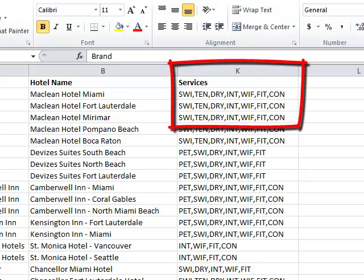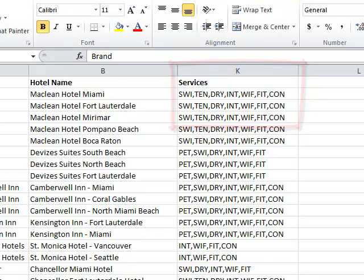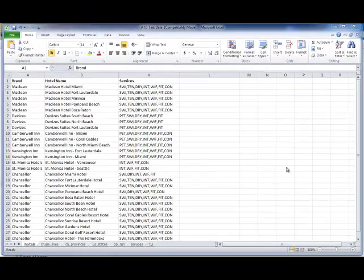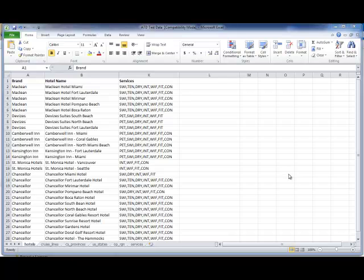The tutorial is going to use the Talend component tNormalize to break apart that Services column and write out records for each service value found in that column.